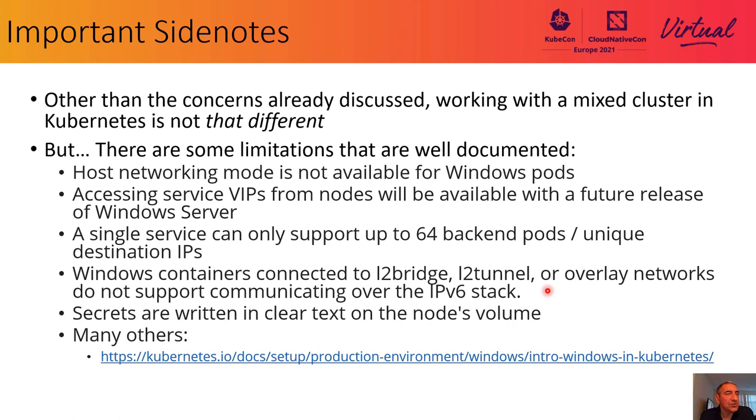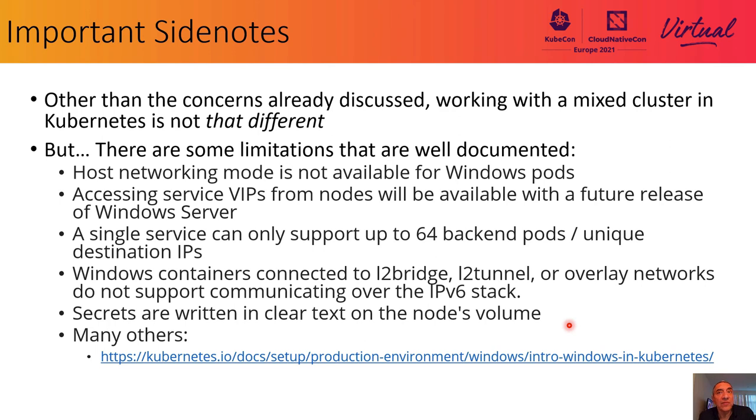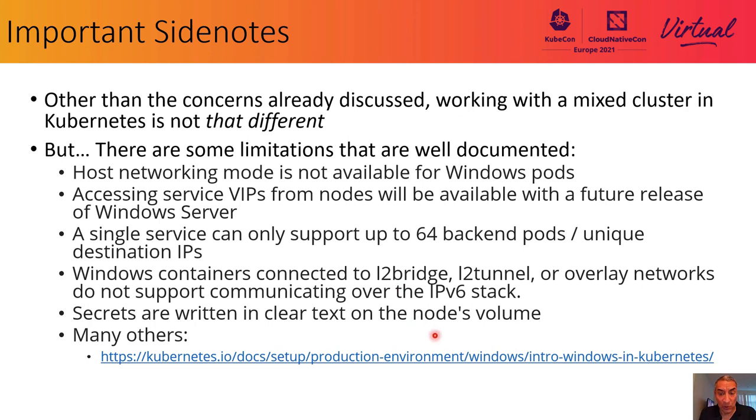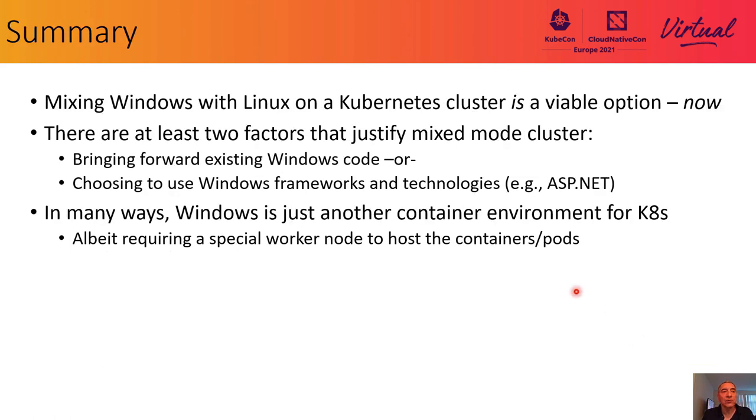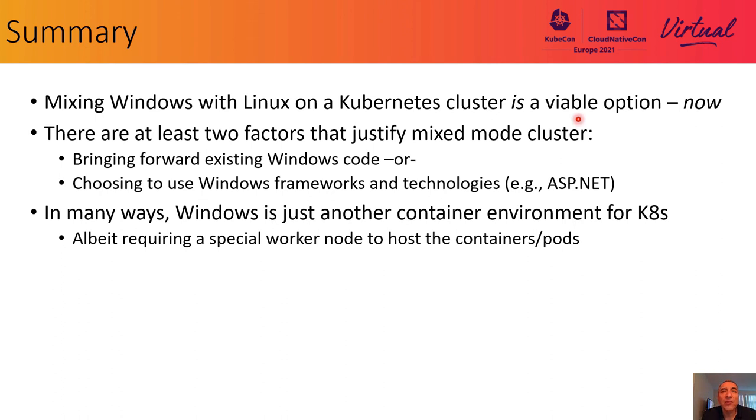You can't currently use IPv6 within the cluster that includes Windows worker nodes. And secrets aren't yet integrated with K8s Secrets and Etsy. And there are more limitations, actually. There are many others. I'm going to give you a link here to the current state of affairs. No one's saying this is a perfect implementation in a completed state at the moment. But, and I think this is important, working with a mixed cluster is simply not that different with what we are familiar with.